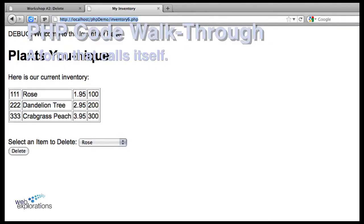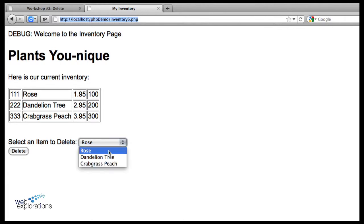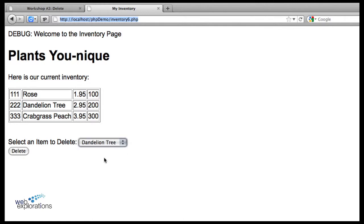We're looking at our PHP program to do an automated inventory, working on the delete button. Here's what's happening when we come in—this is our first time visiting the page. We select, let's say we want to delete the Dandelion Tree, and when we hit the delete key...